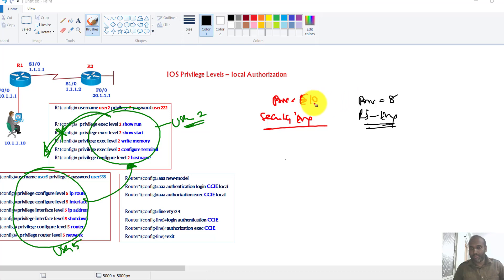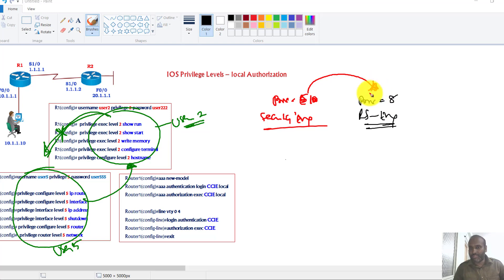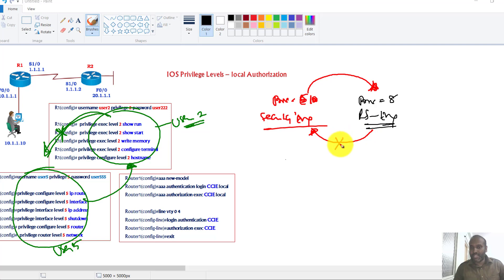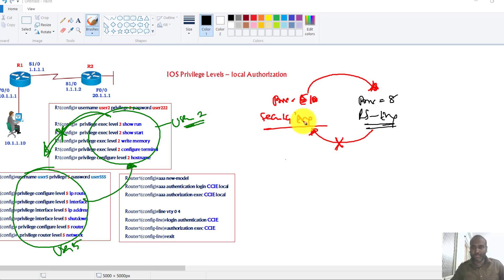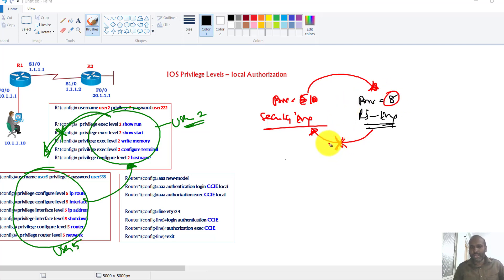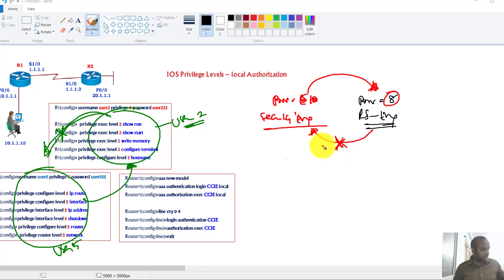Now by default you cannot assign same level for both, but if I'm giving 10 here, which means the security engineer can automatically execute all the commands defined in the privilege level of 8, but the routing switching engineer cannot execute any commands which are defined inside the privilege level of 10. That's one kind of limitation - we cannot create two distinct isolated privilege levels.